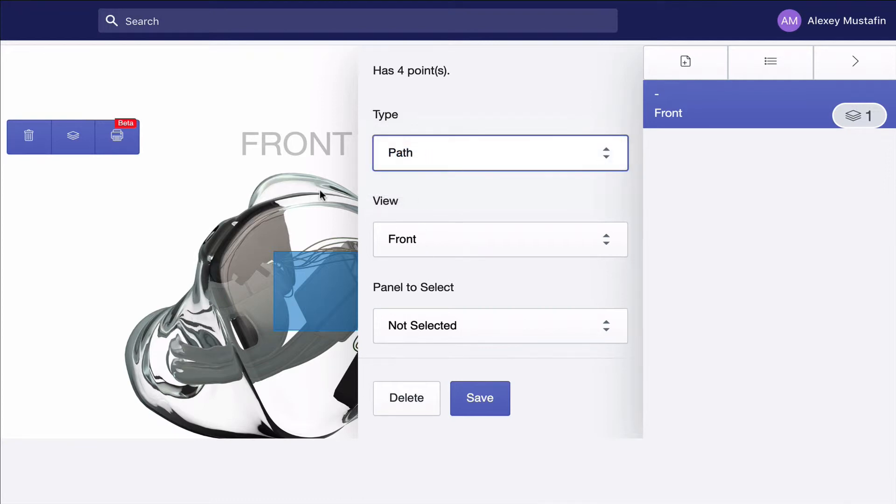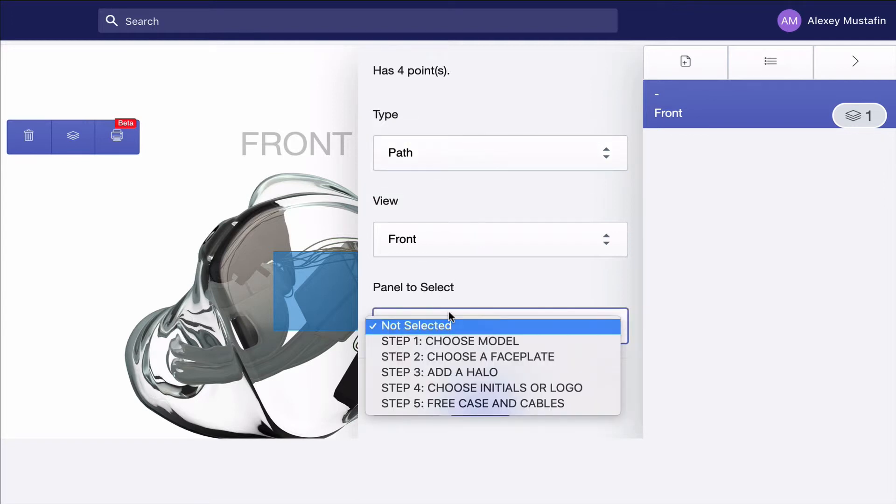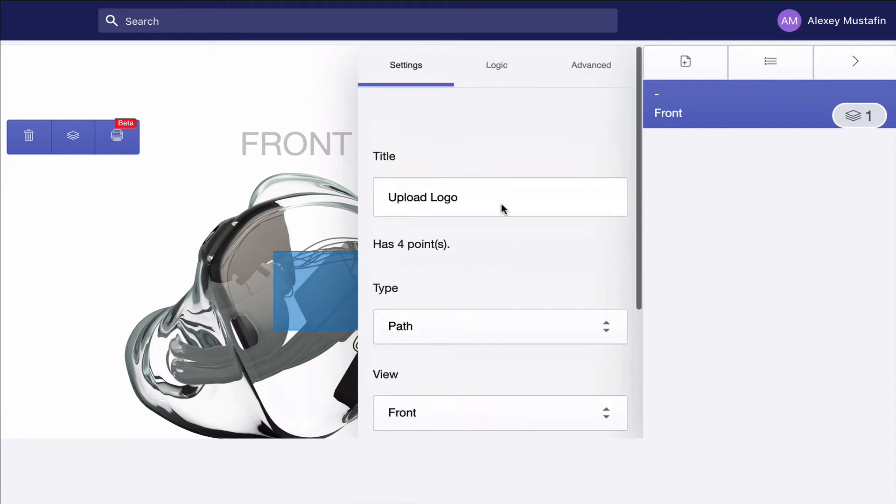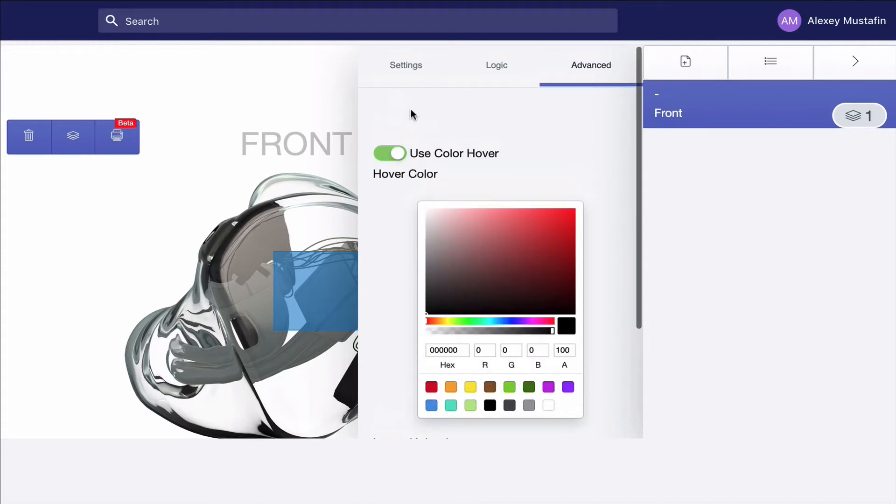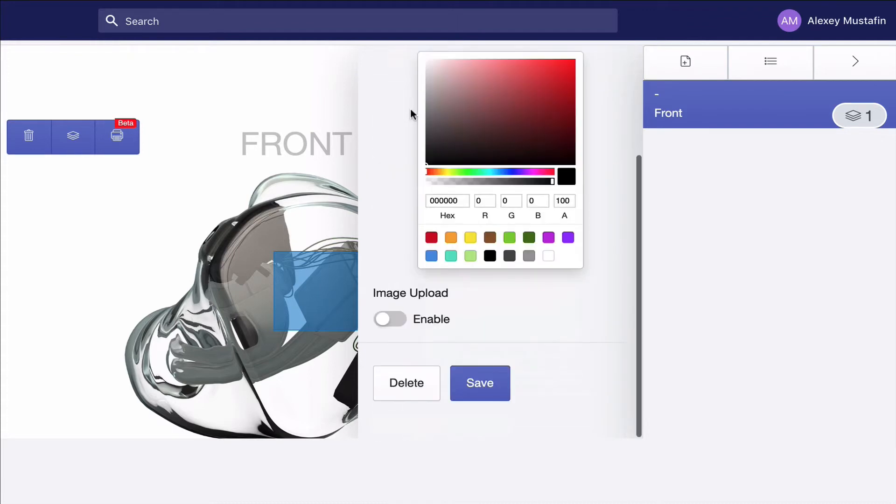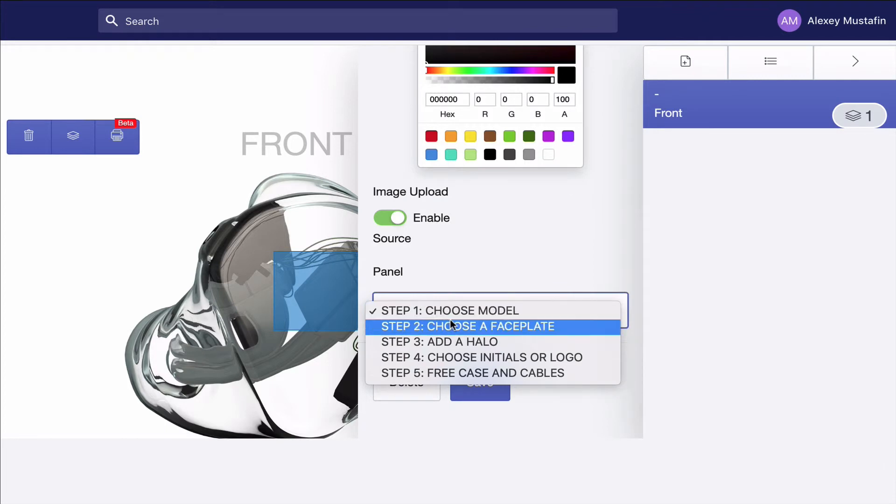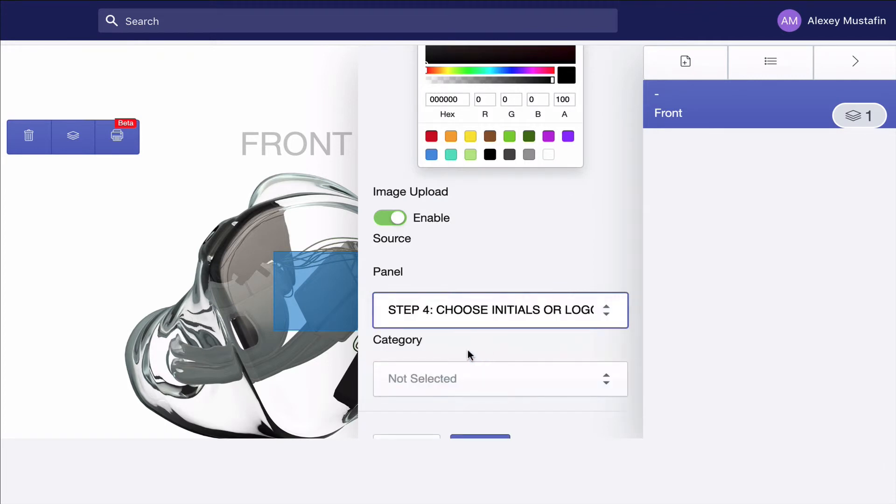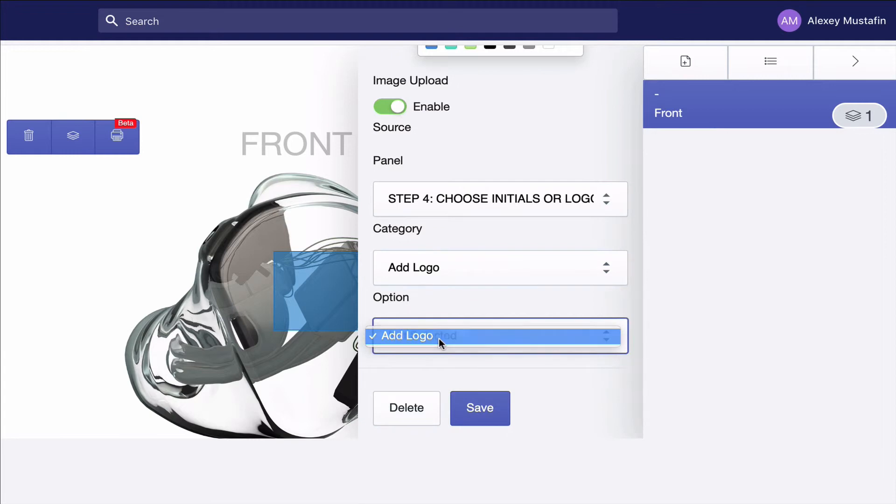Under advanced, we need to enable the image upload. What we need to do is find the source field for this custom layer to get the logo from. So we select that category that we just created.